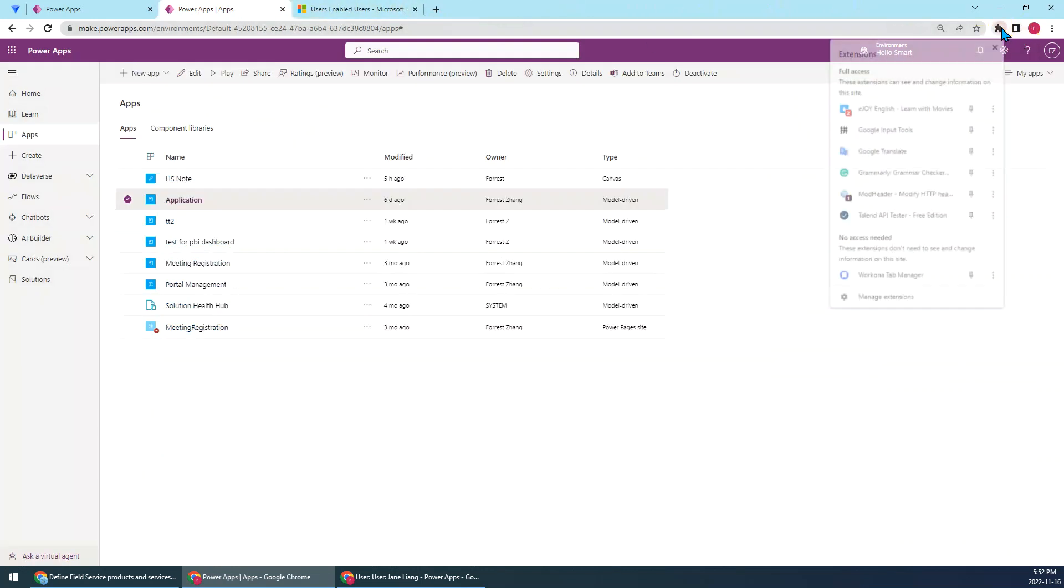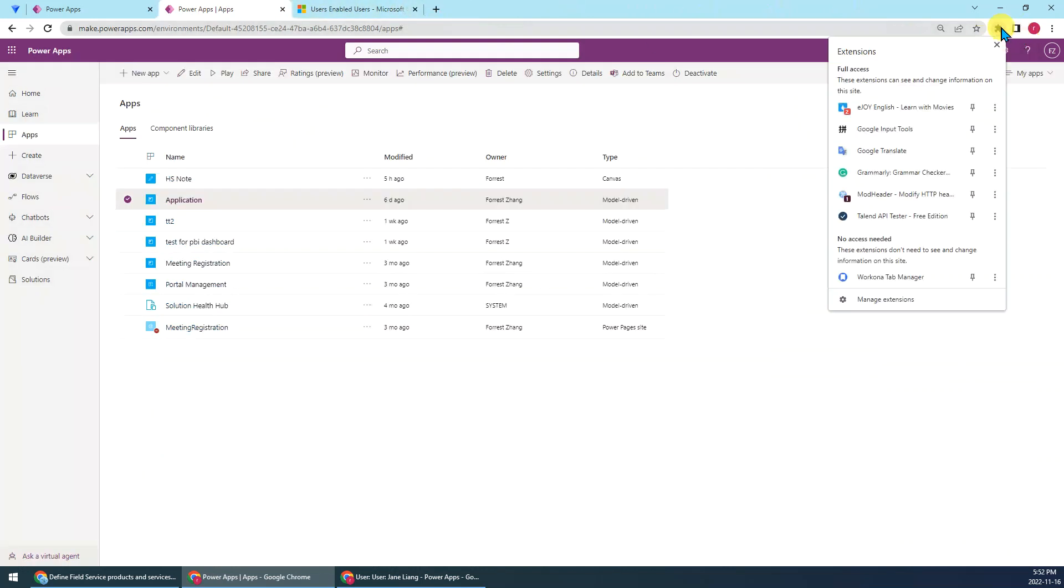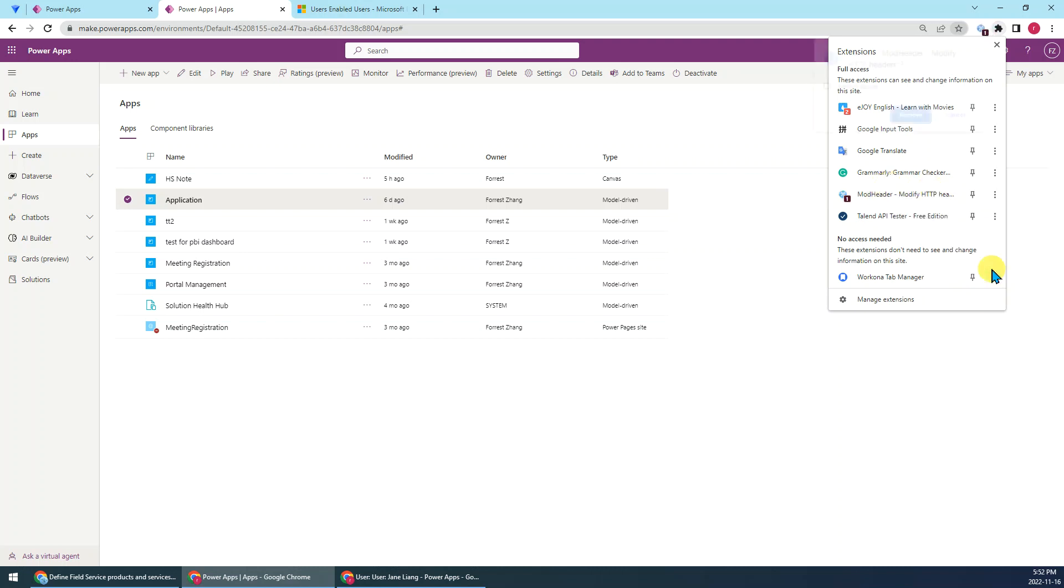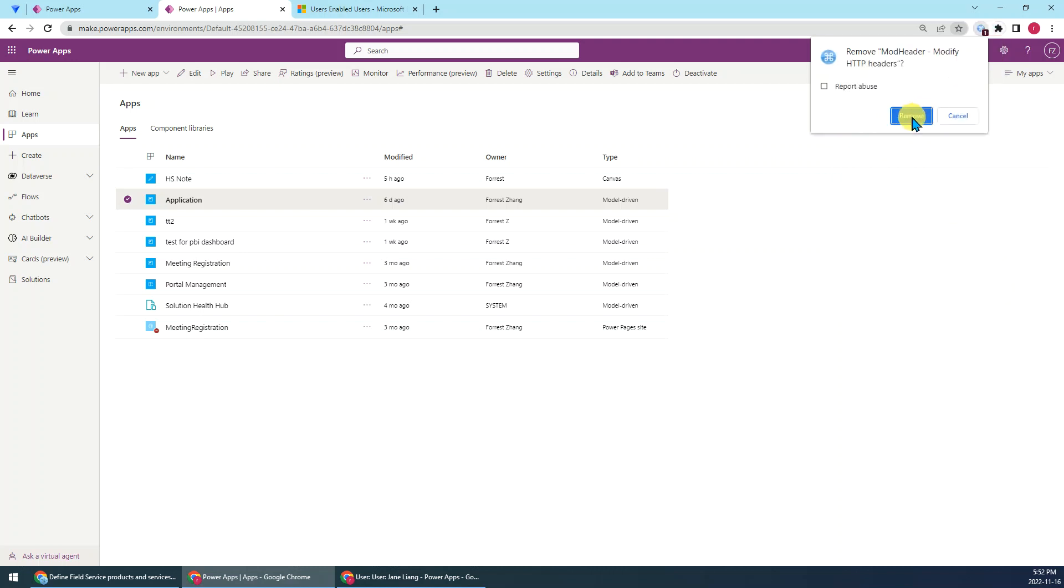Firstly, actually I just do this impersonation by using ModHeader extension. So let me remove it. Let's redo it from the first beginning.